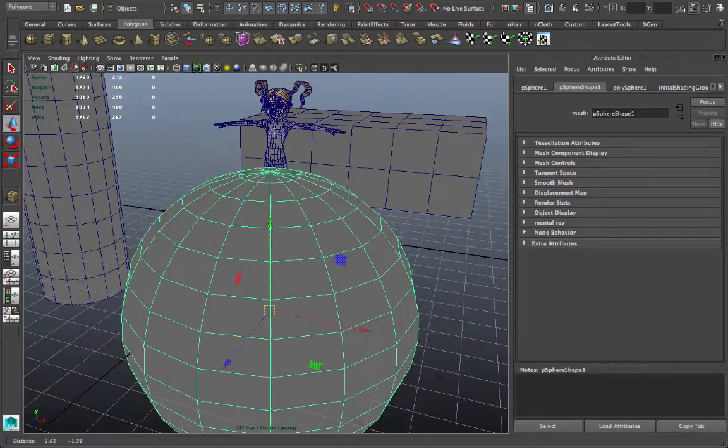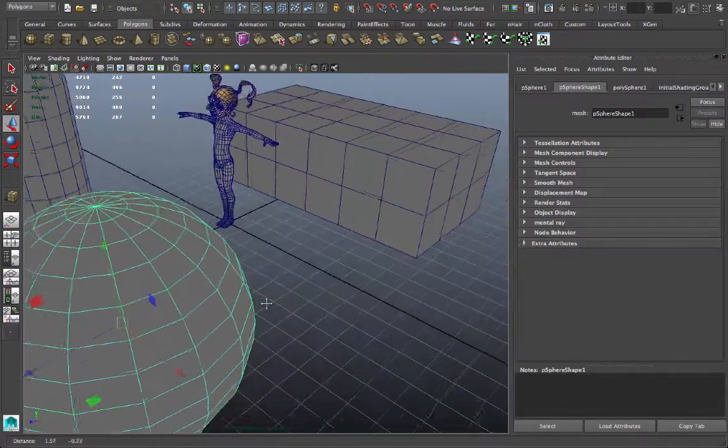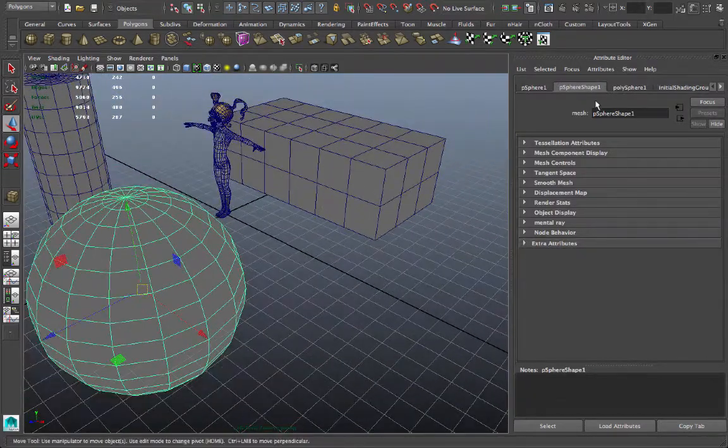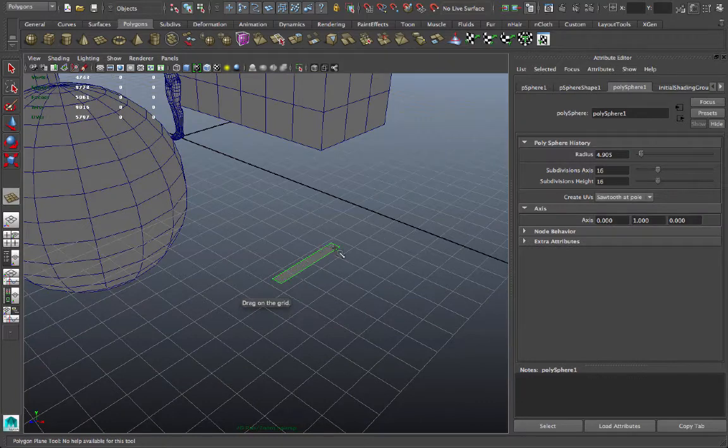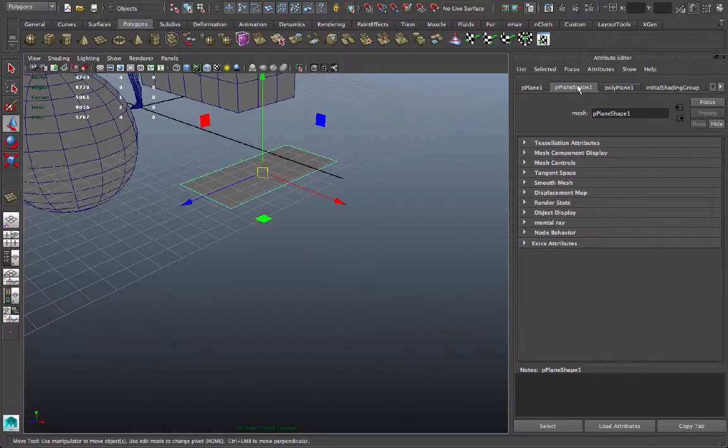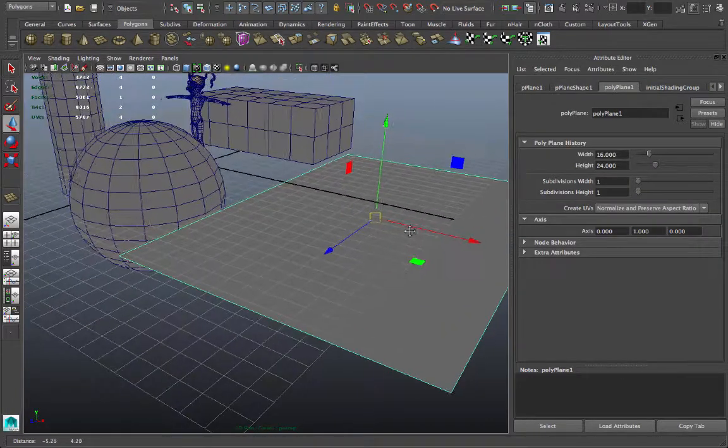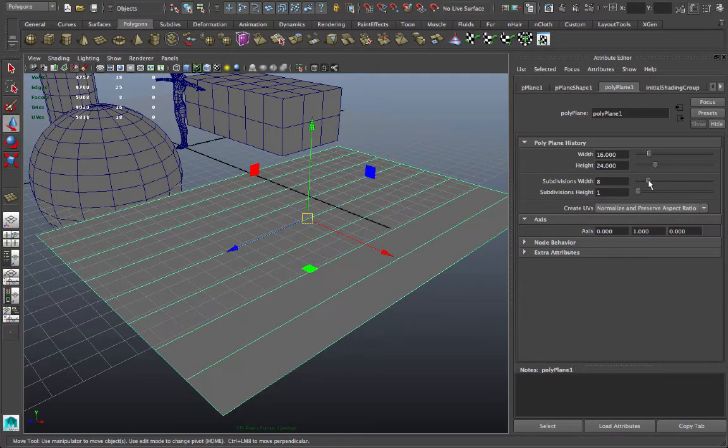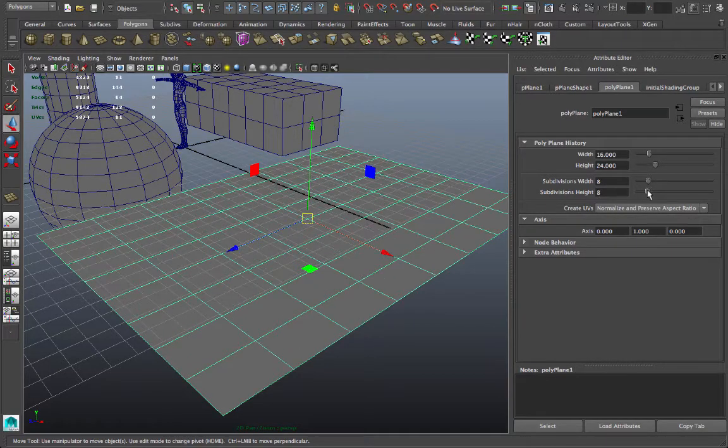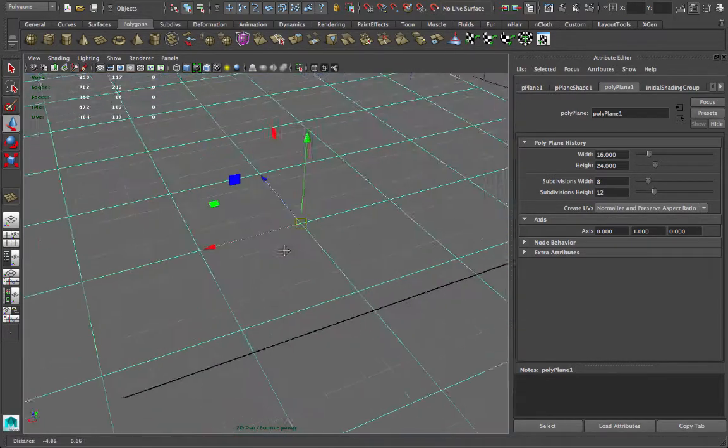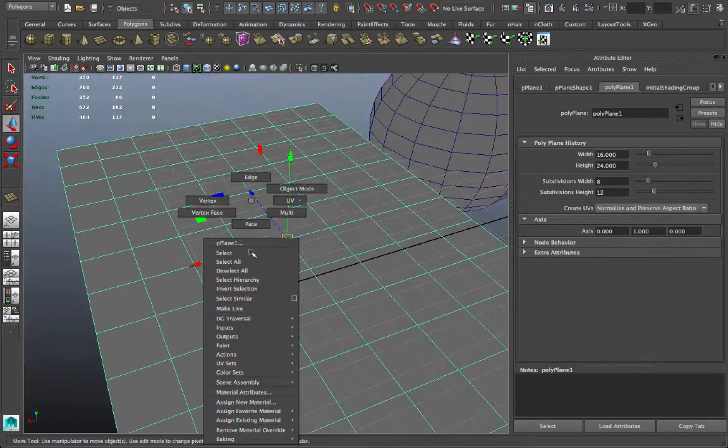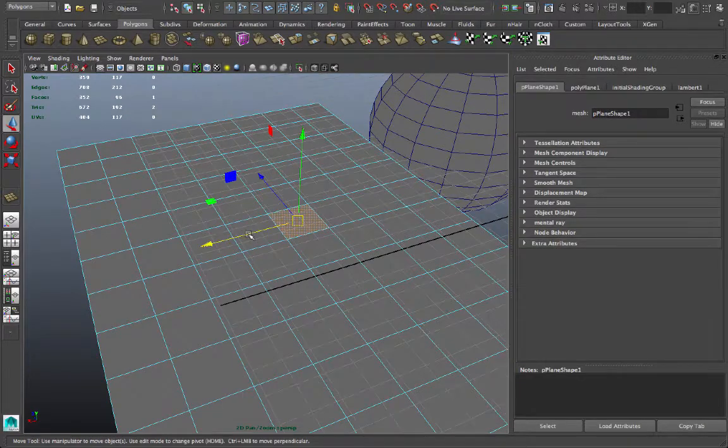I'm going to turn on wireframe overshaded so we can see the different subdivisions of these primitive objects. Let's say I create a plane and I want to adjust it, make it 16 by 24 units maybe. And I want some subdivisions in that, so I can drag those up. Now there's a whole lot of geometry there that I can use for modeling tasks.